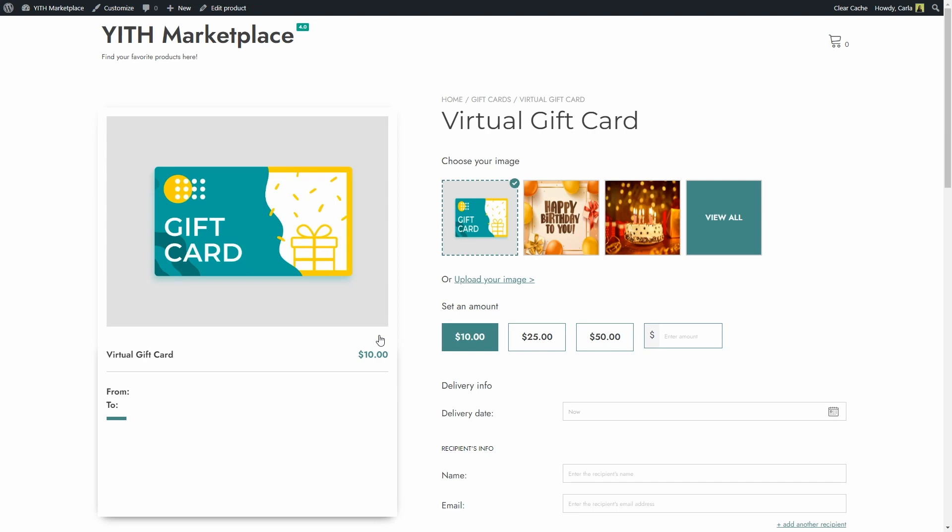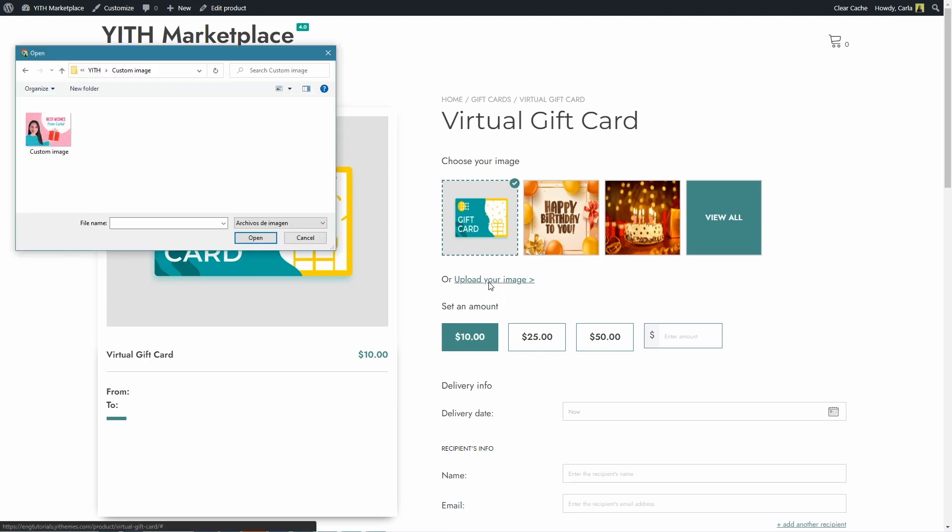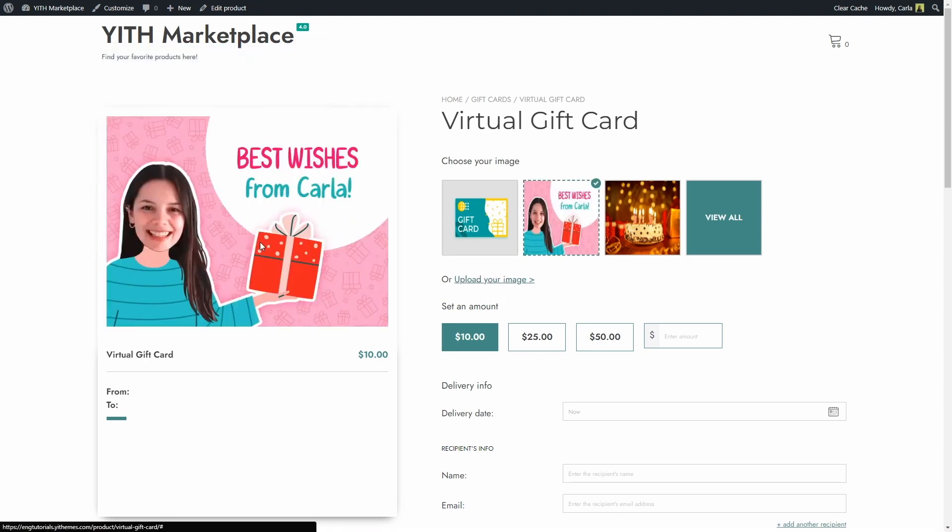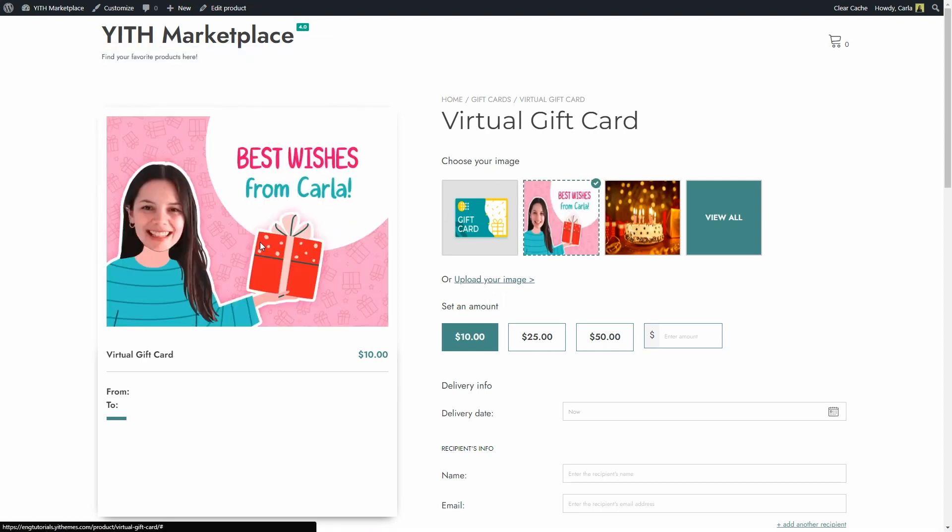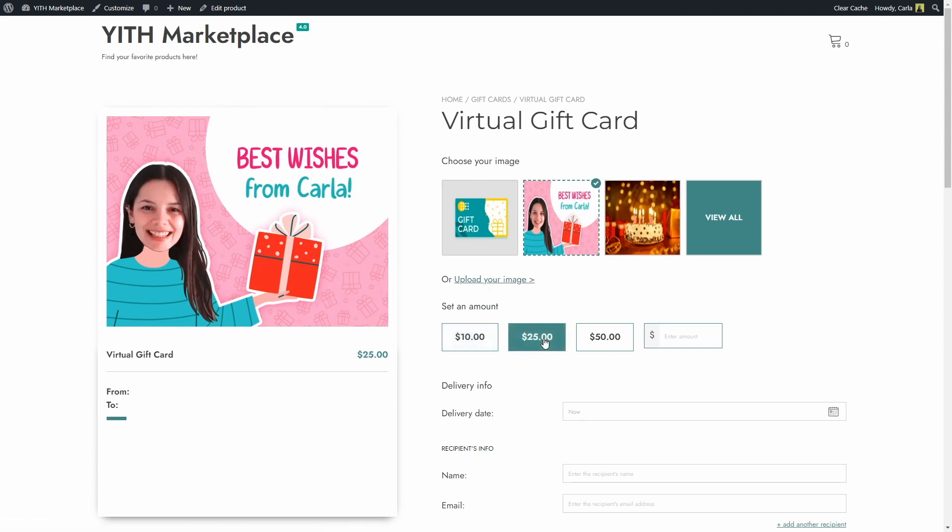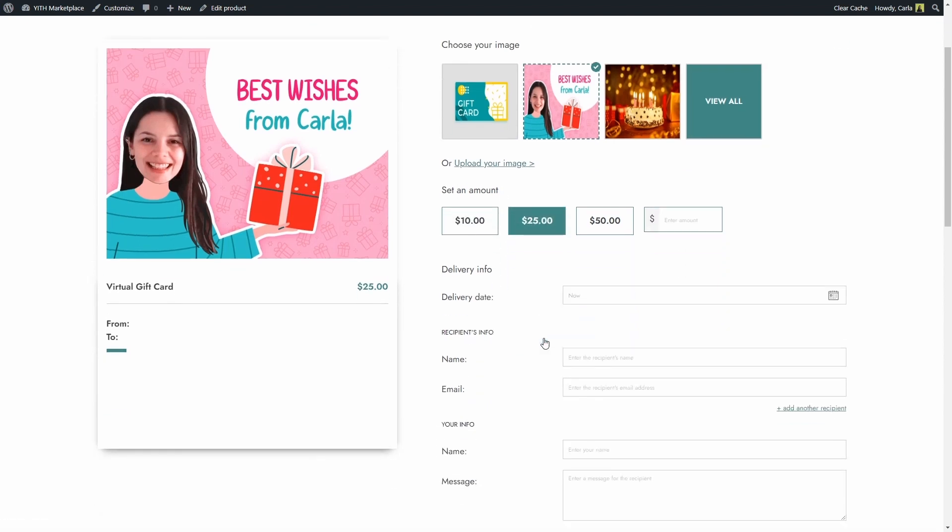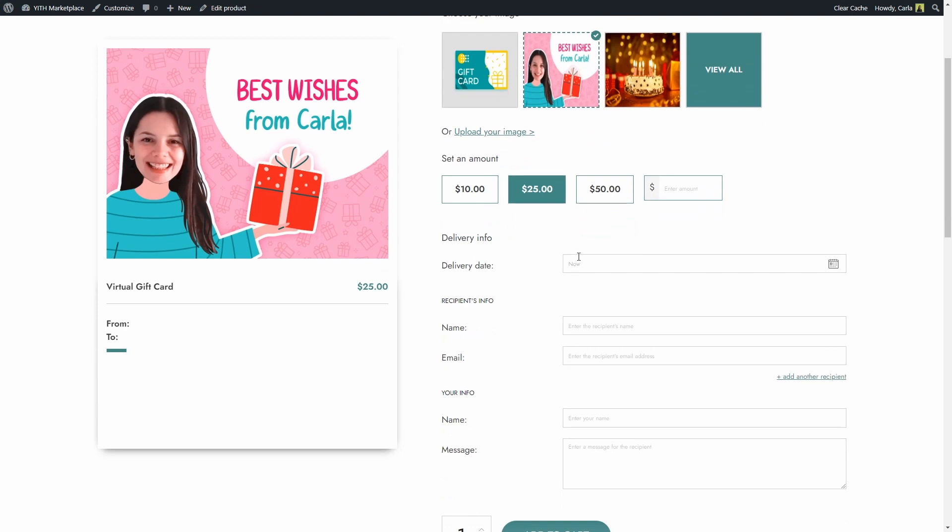First I'm going to upload a custom image I have there. Something to keep in mind is that the images that users upload are not really stored in the site so if I refresh this page right now the image will disappear. I'm going to select $25 for this gift card so she can get something nice from the shop.